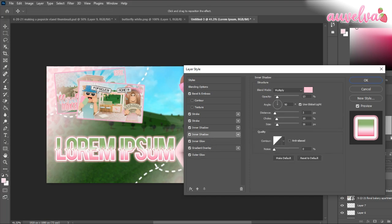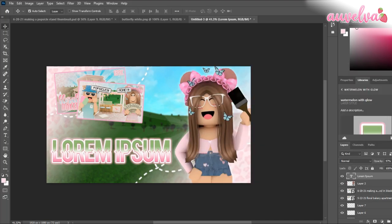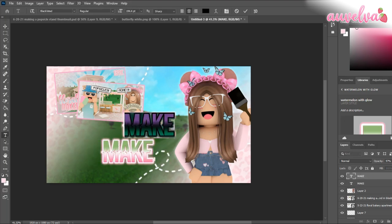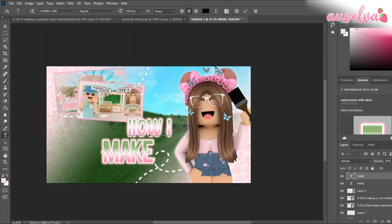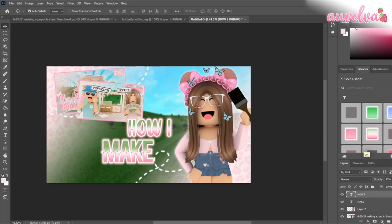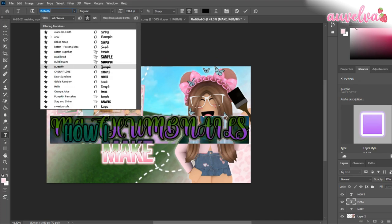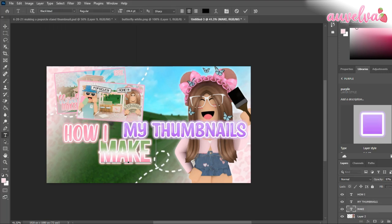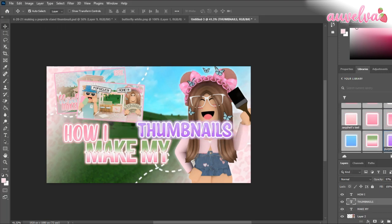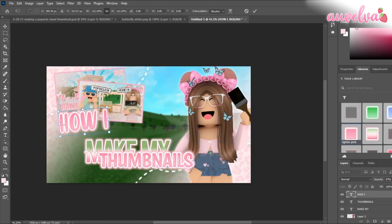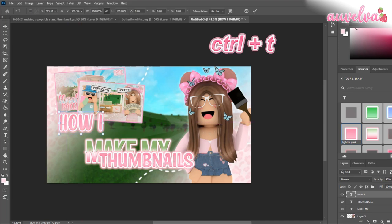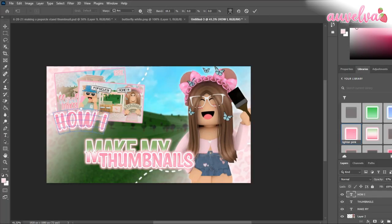Next, I'm just going to do my text — it's not really that cool or exciting, so I'm just going to speed over this because this kind of takes me a while. Also, if you want to curve your text, you can click your text layer, click CTRL-T, and then click the little warp tool up here to curve it however you like.